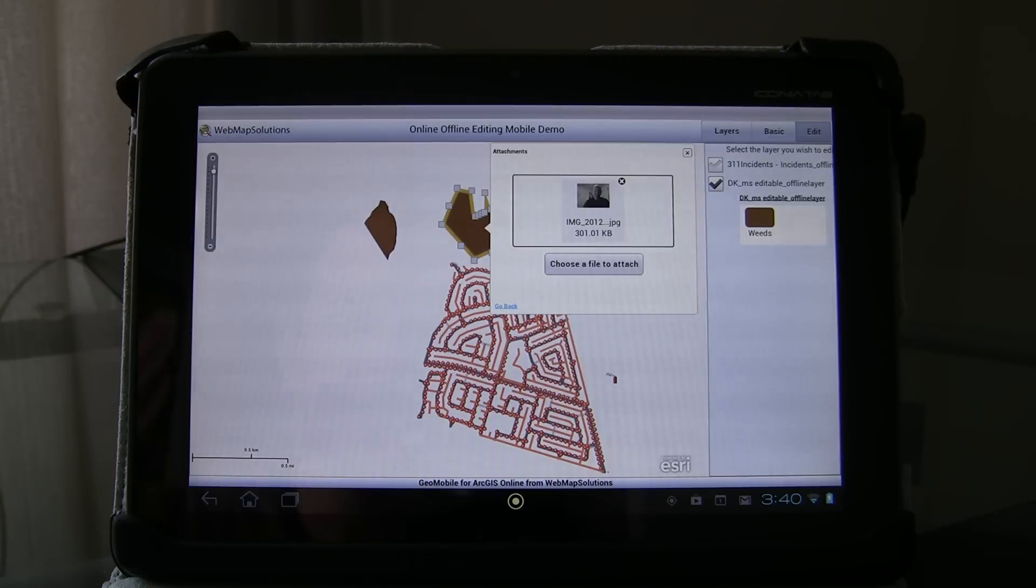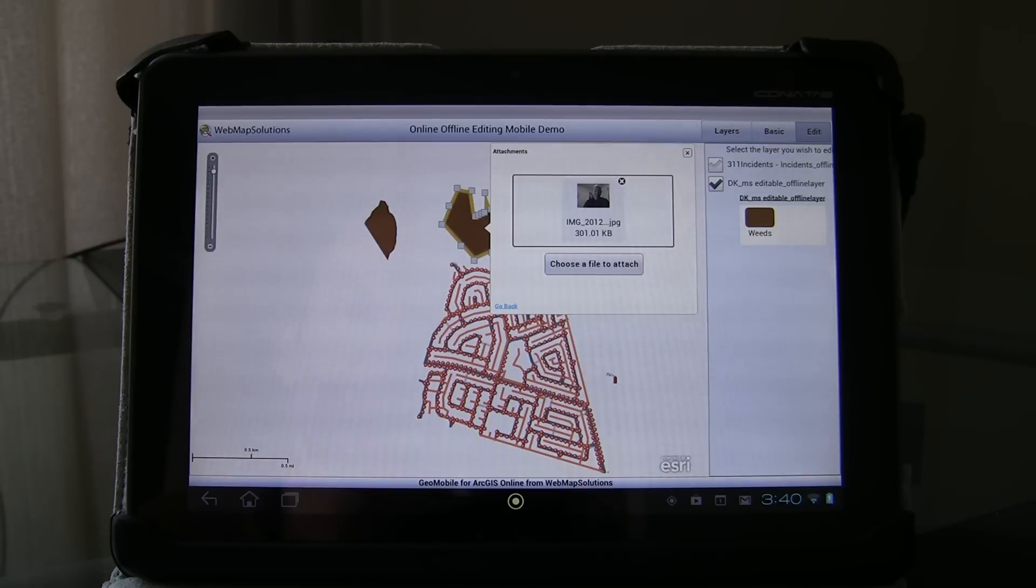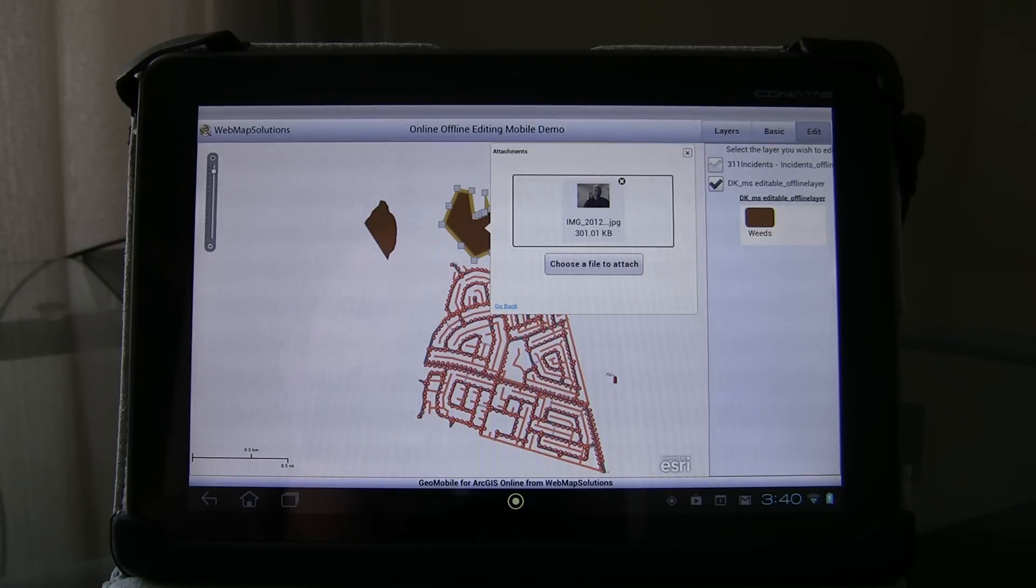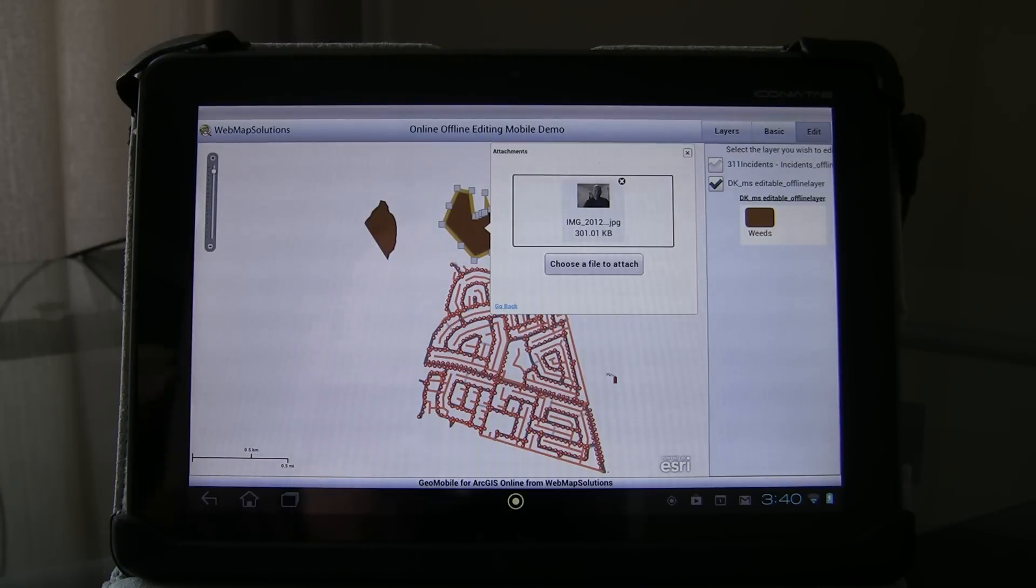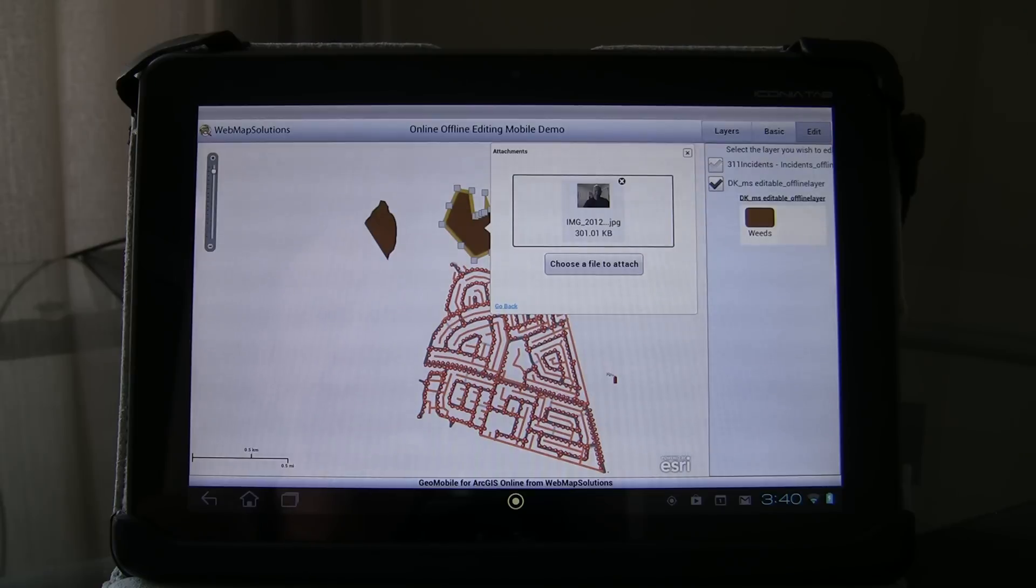So there's an image that we stored earlier attached to that particular feature. So in online mode and offline mode we can attach features and we can see existing features that are attached all by reading in offline mode by reading data that's on the device itself.